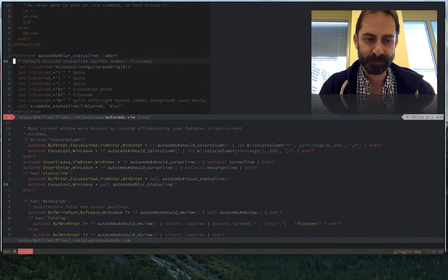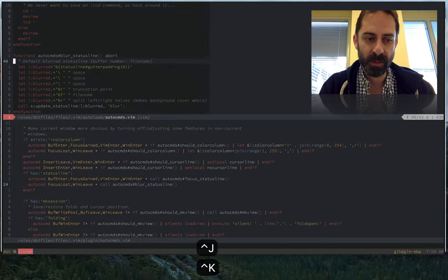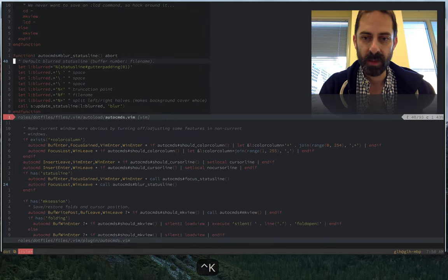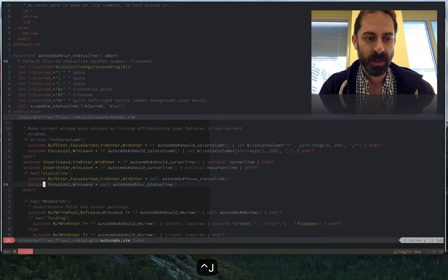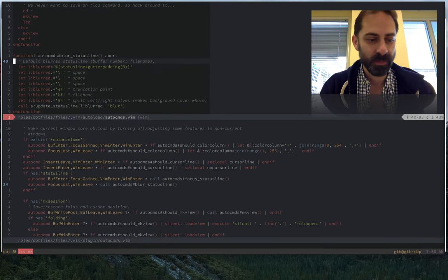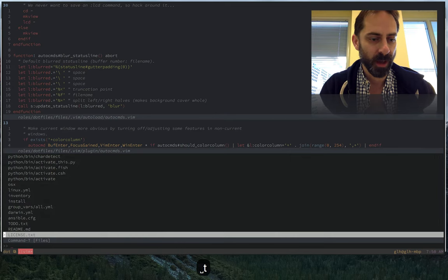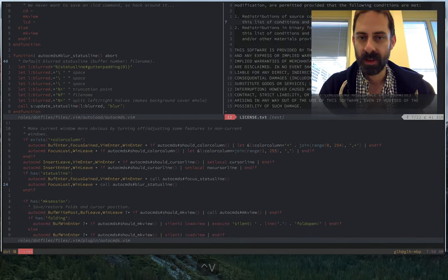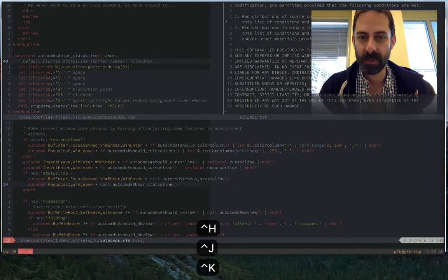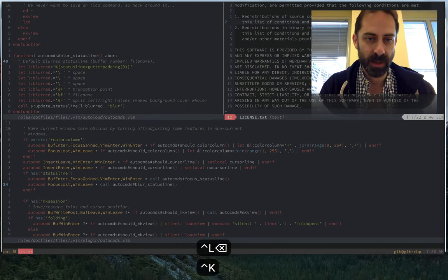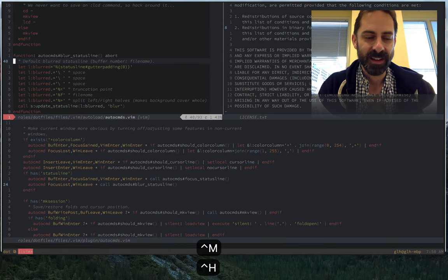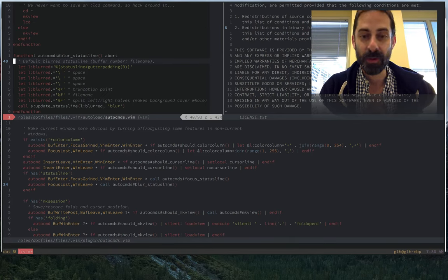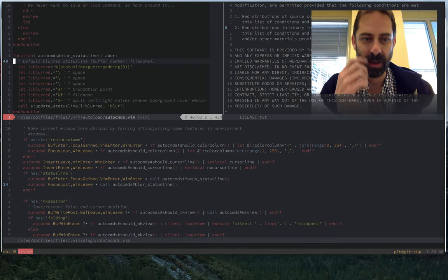I have two splits. You can see that as I move up and down between them, the window which is focused is obvious because the background changes color and the status line changes. I'm going to open just one more file to make it even more obvious. Now I have three splits and as I move around with the cursor keys, you can see that the focus appears to change.